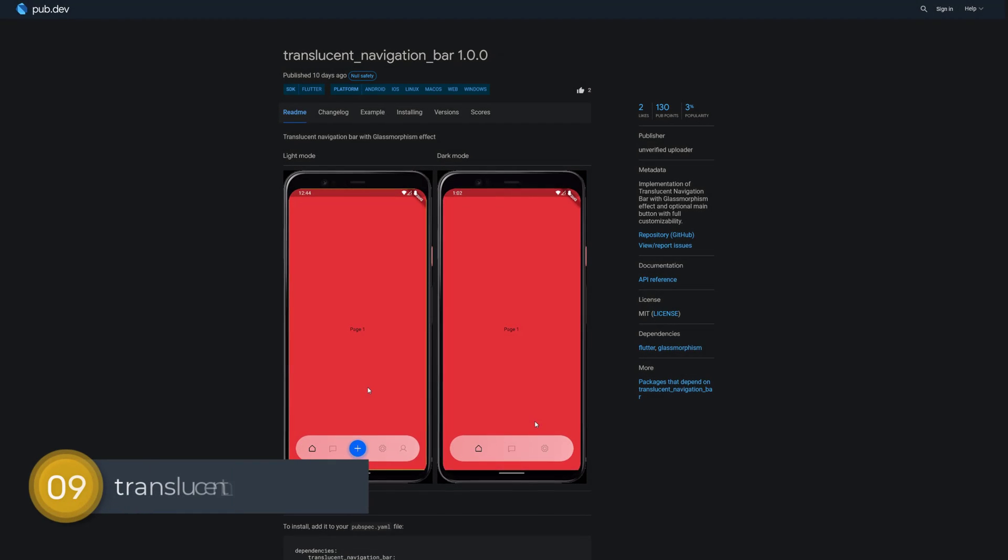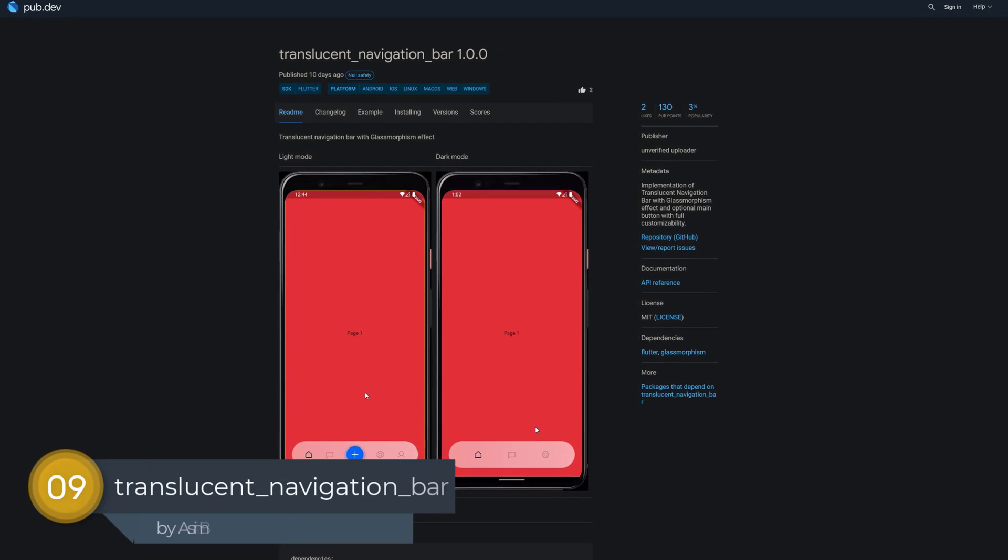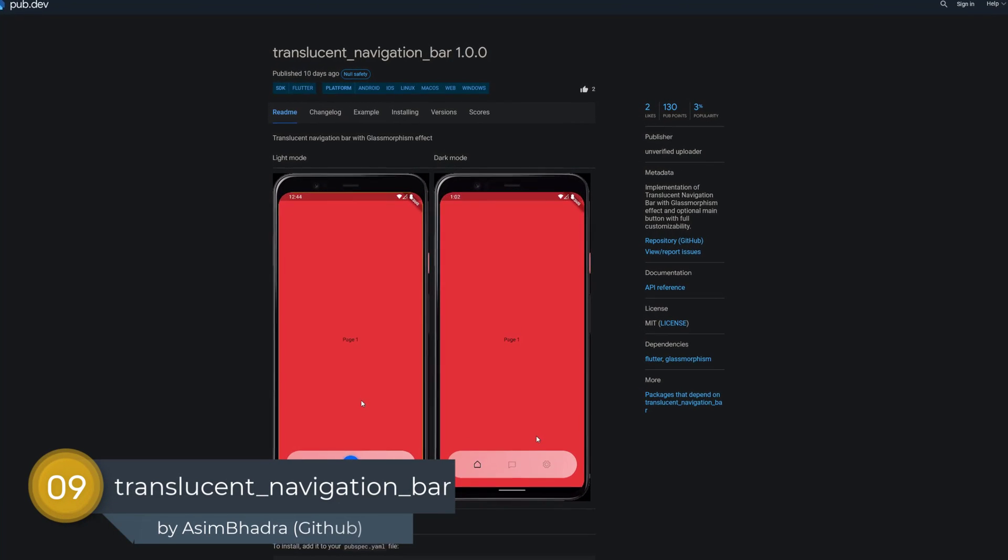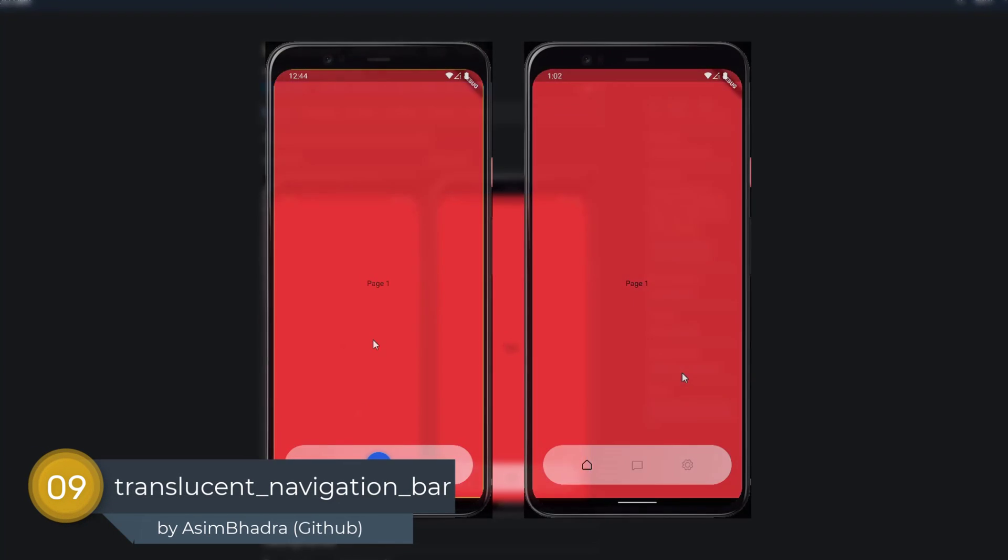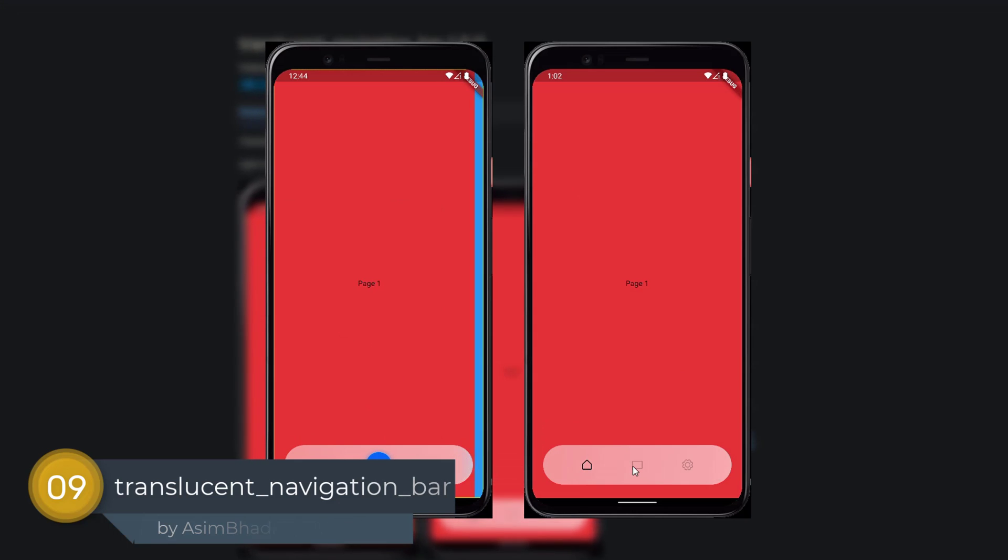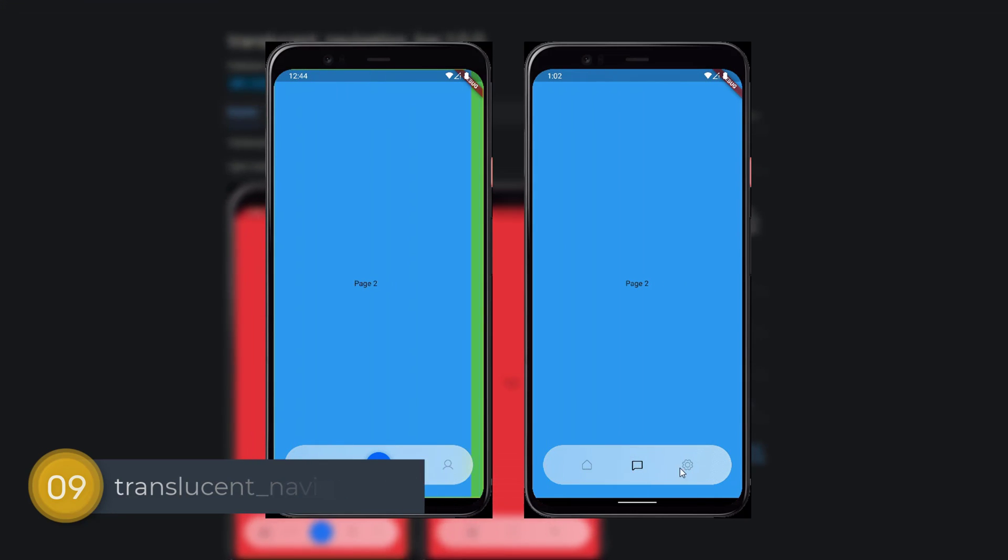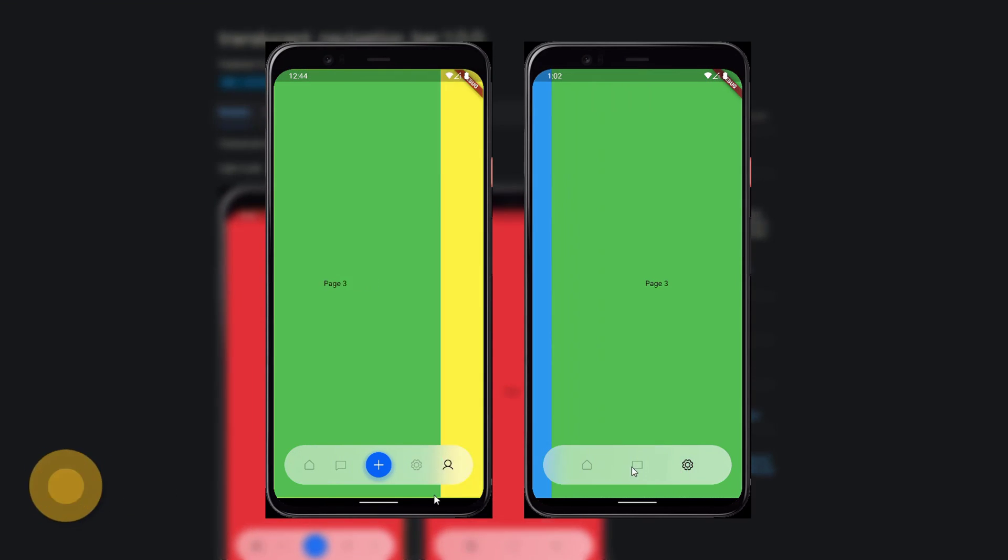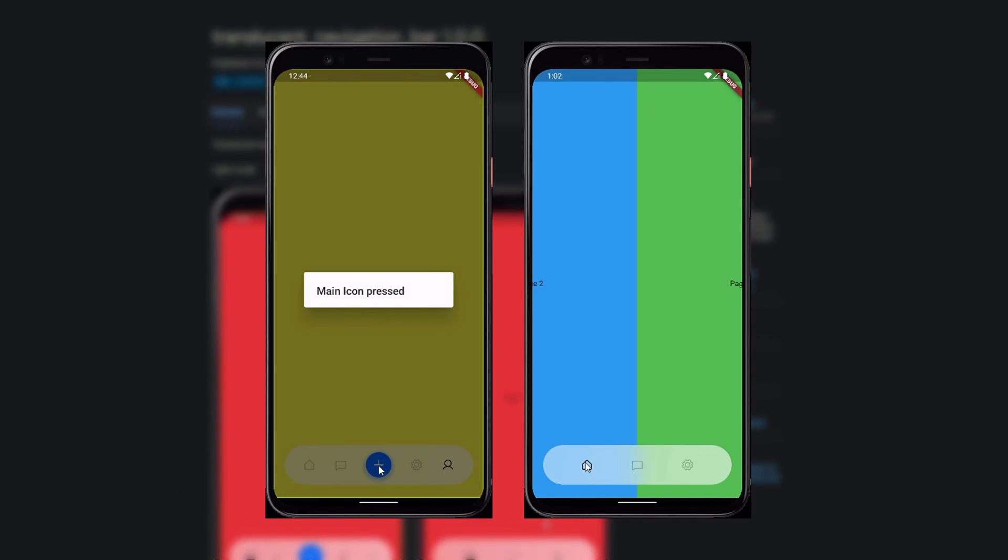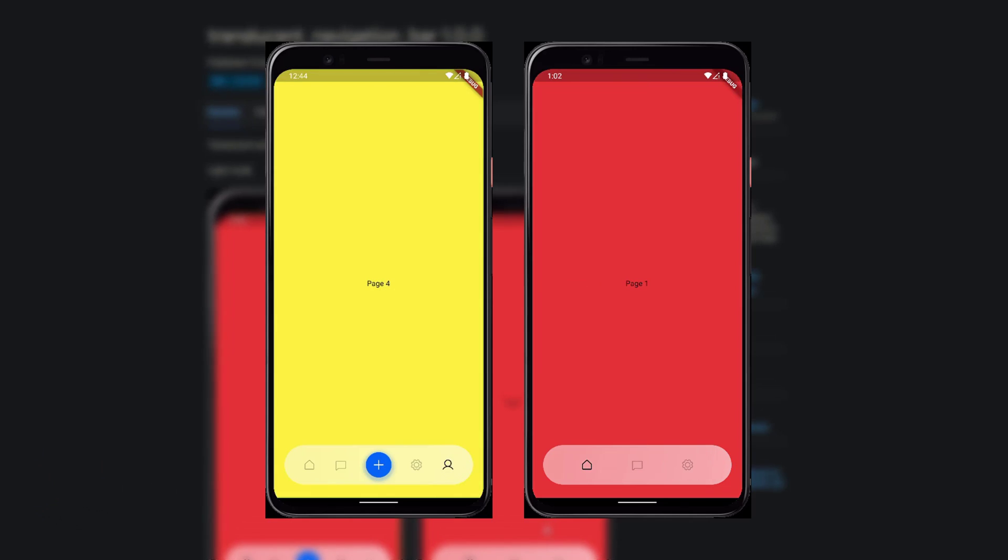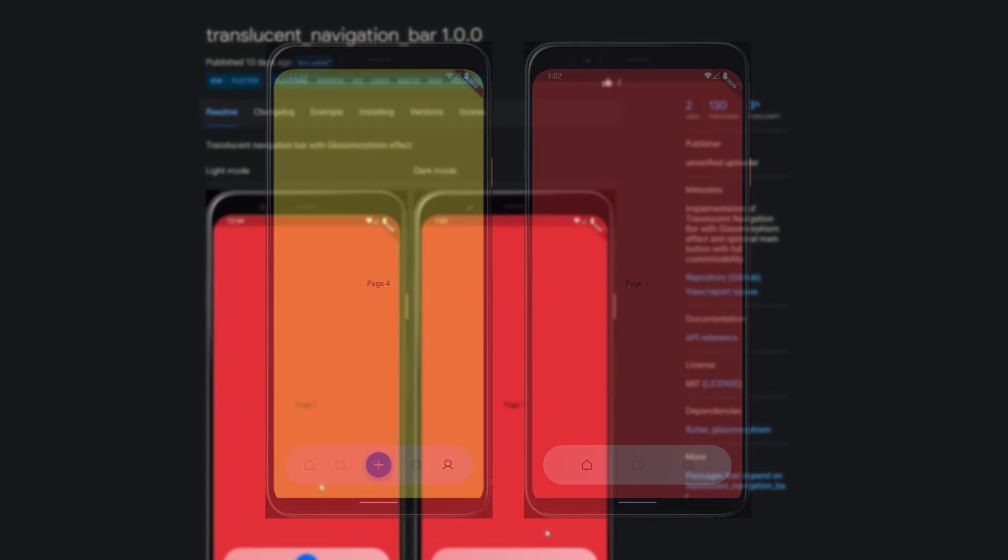Number 9 is called Translucent Navigation Bar, an implementation of Translucent Navigation Bar with glass morphism effect and optional main button with full customizability.